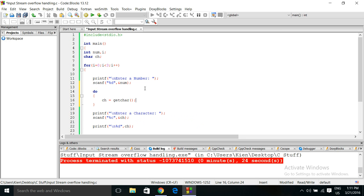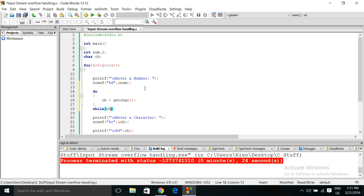We'll assign a getchar to the character variable using the getchar function, then say while ch is not equal to 10 — go back in the loop and keep going through the loop until you see 10, which is the newline feed. Once you get out of that loop, ch will be 10, but then we're replacing ch again down here with what we actually want. So it's okay that we use ch in both places. Let's try and see how that works.